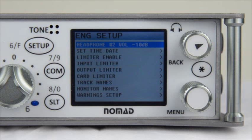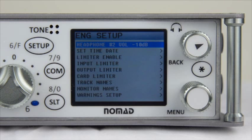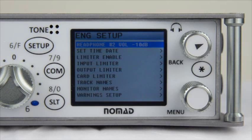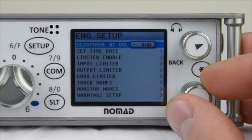The first thing is Headphone Number 2 Volume. If you remember back from the Introducing the Nomad video, there's a Headphone 2 jack located on the right side of the Nomad. This allows you to have a completely separate feed going to an additional set of headphones, so you don't have to split out of your primary headphones to feed audio to a boom operator or someone else listening. Inside the ENG Setup menu, Headphone Number 2 Volume allows you to turn up and down the gain for that second person.